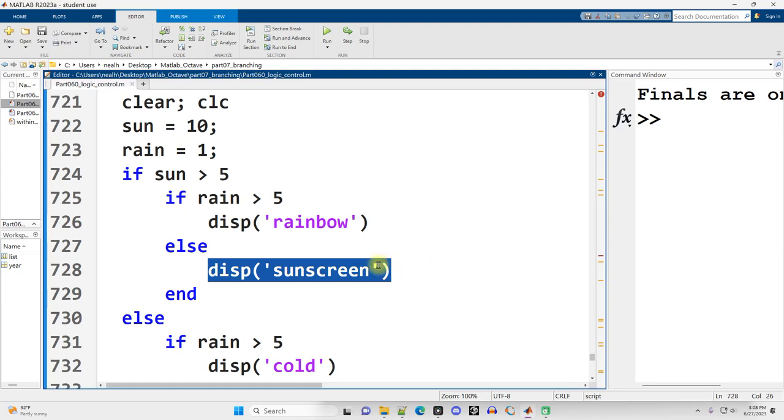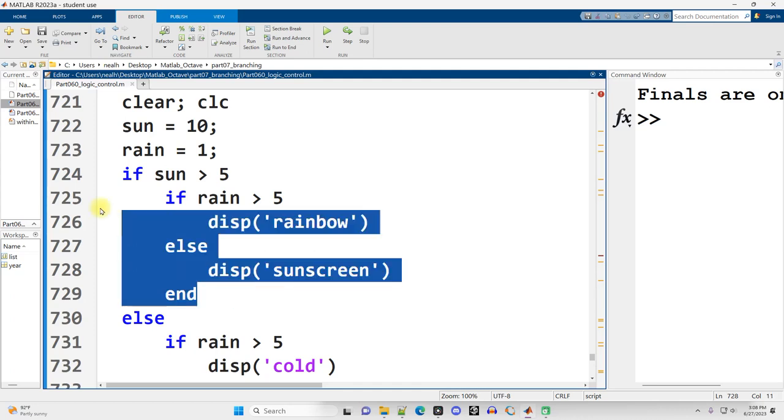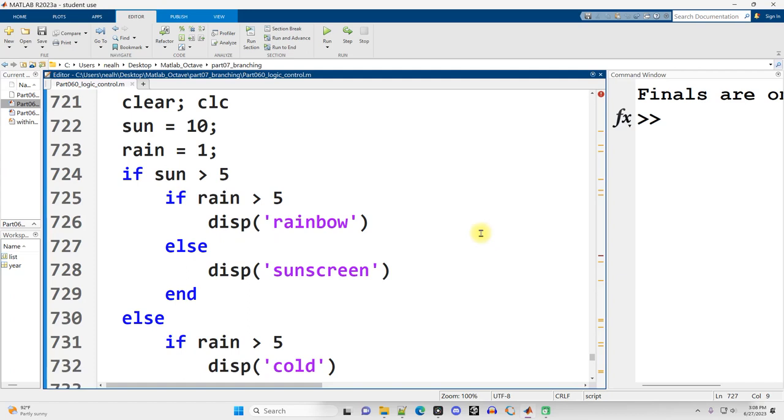Pro tip, you should still wear sunscreen even if it's cloudy because you can still get sunburned through clouds. But for this program, we're just trying to do some kind of simple example that people are going to understand.